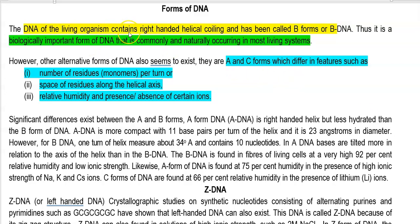DNA in living organisms commonly contains a right-handed helical coiling which has been referred to as B form or B-DNA. This is the common, biologically important form of DNA that is widely distributed and naturally present in living organisms.